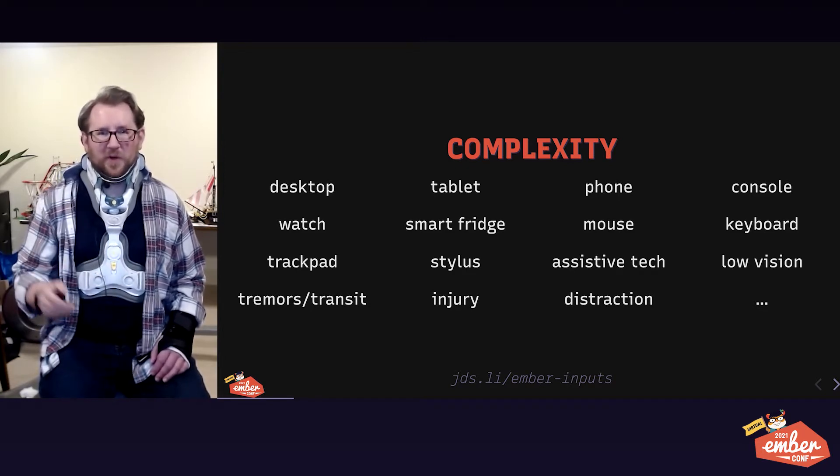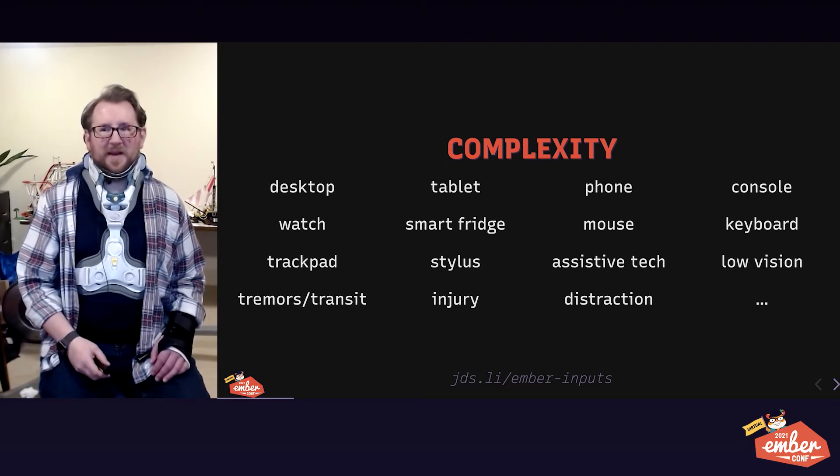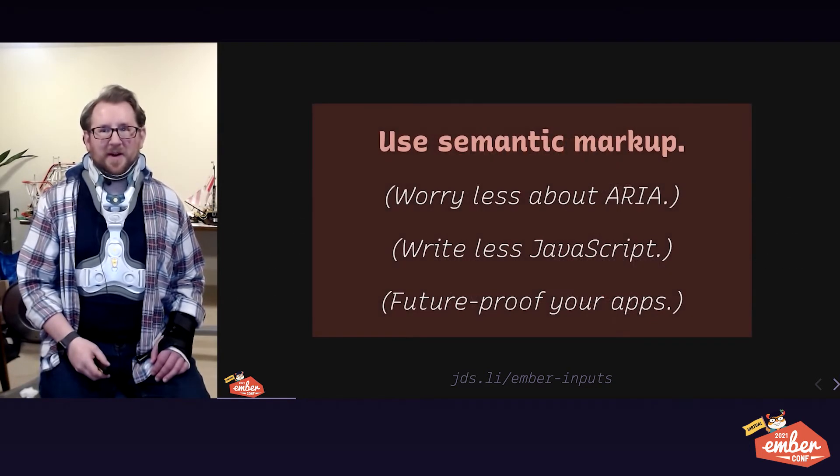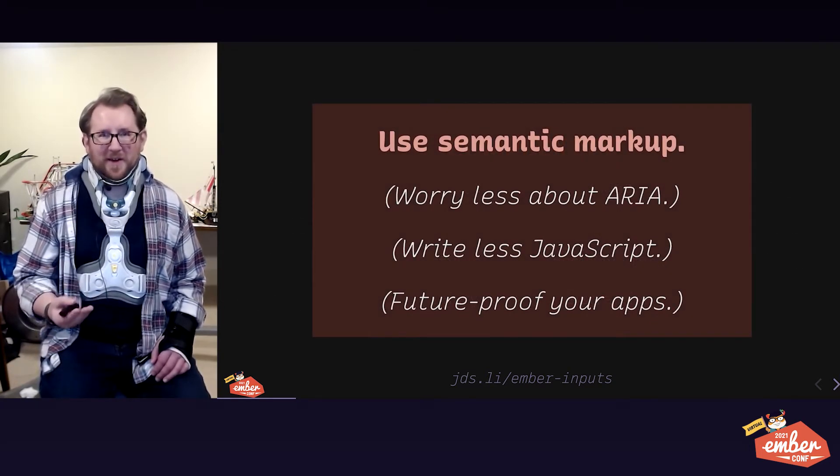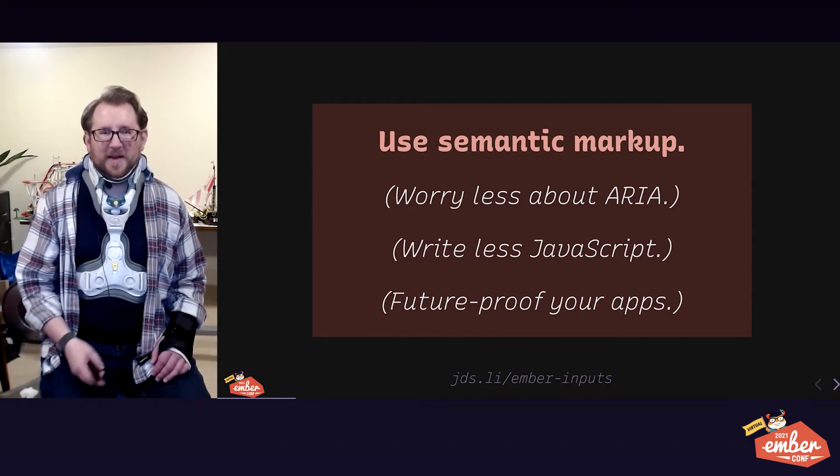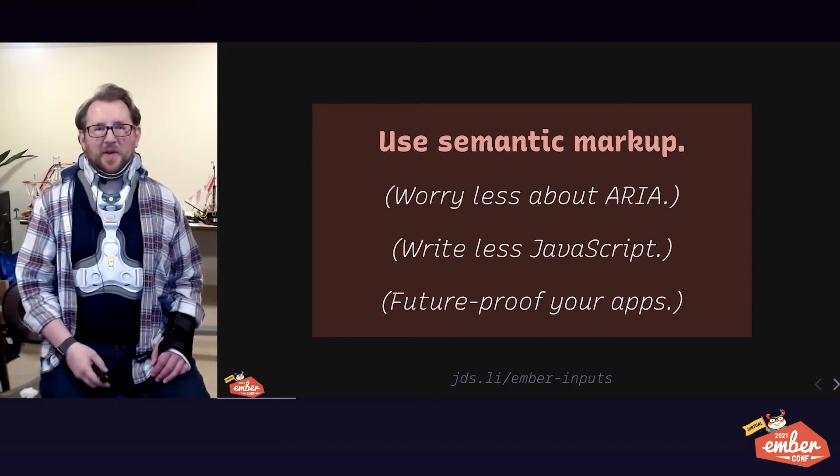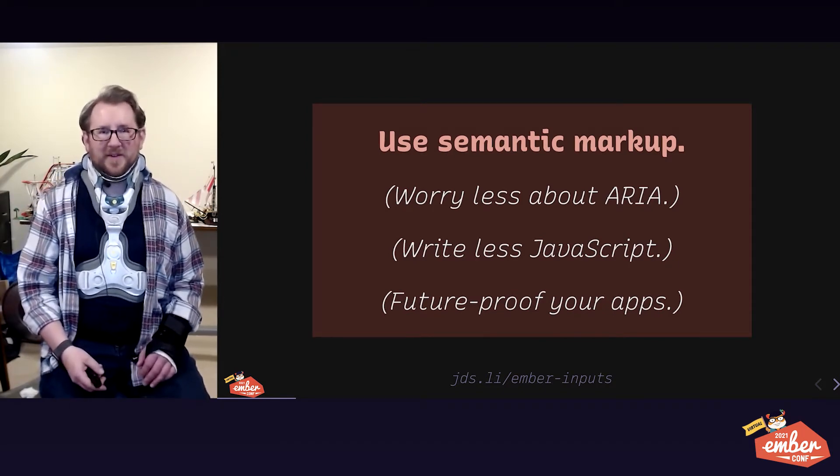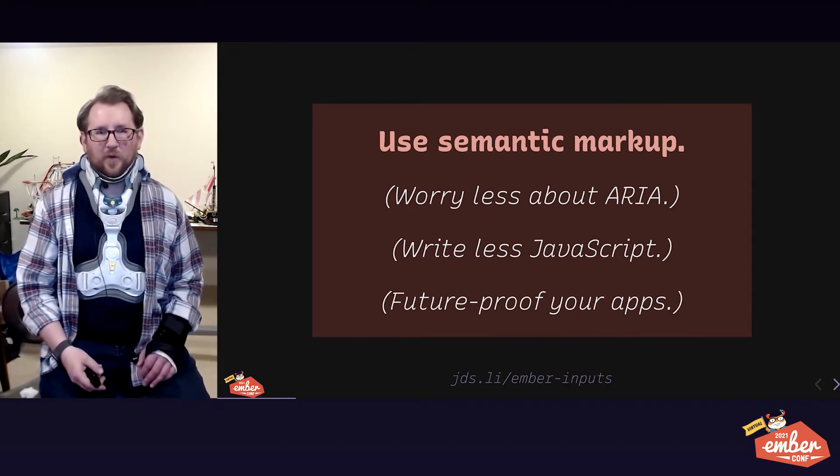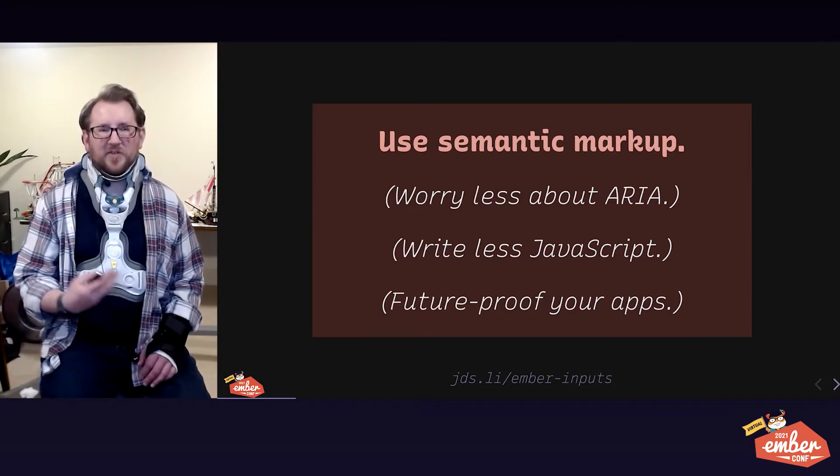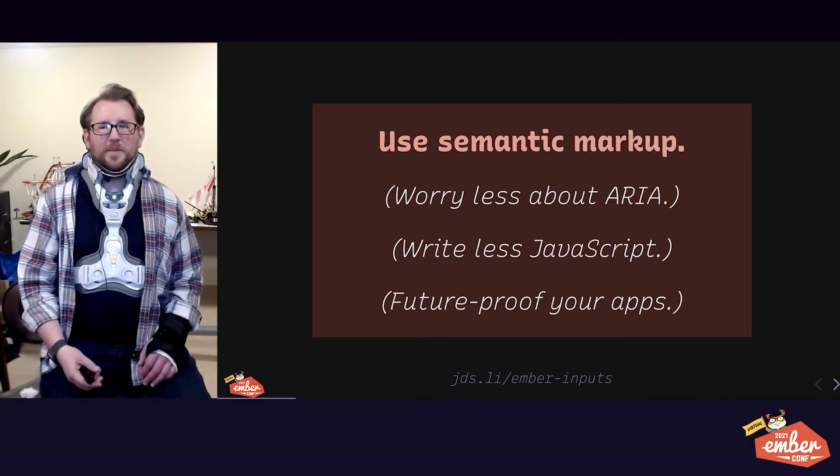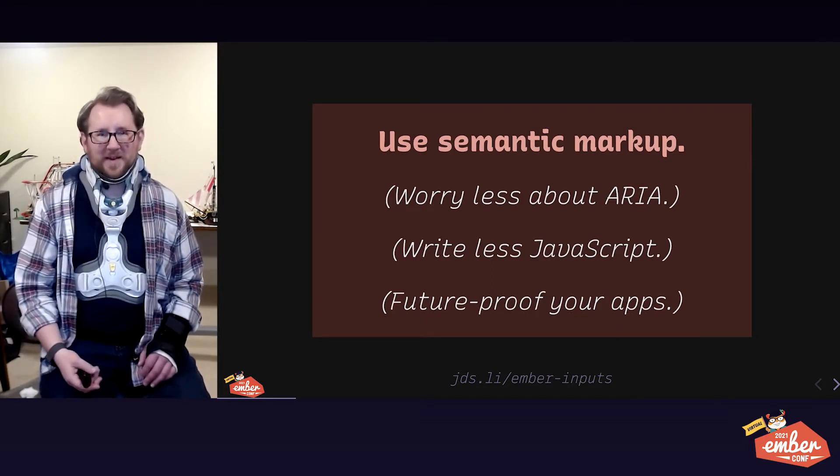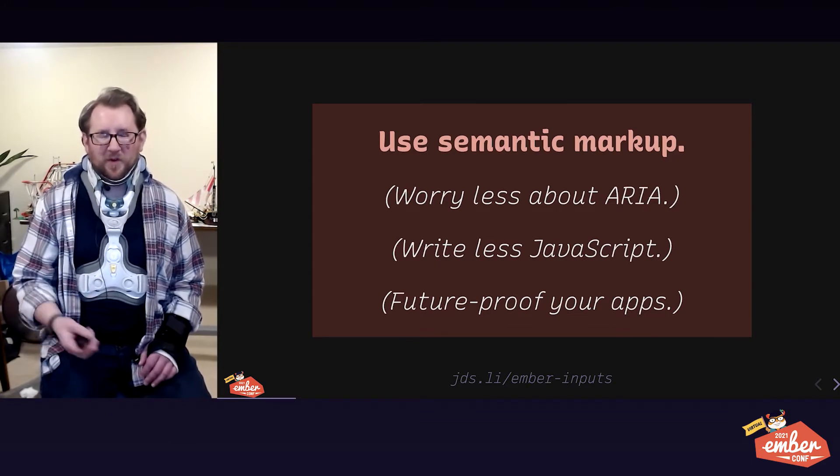That's why today I want to suggest a simpler, more unified approach for solving lots of varied situations without writing lots of varied workarounds. Use semantic markup. And I know that sounds like, duh, James, what else am I going to do? But here we are, it's 2021. And we still have people attaching click events and role button to a div.